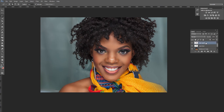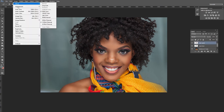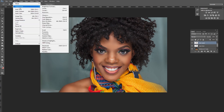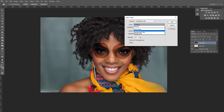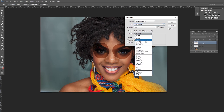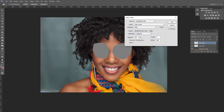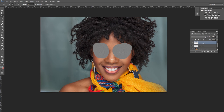Then select the upper layer and go to Image > Apply Image. In the panel, select 'Eyes Lower' as the source layer, go into blending modes and choose Subtract. Keep Opacity at 100, Scale at 2, and Offset at 128 — that is the standard frequency separation technique. Leave the rest as is and click OK.